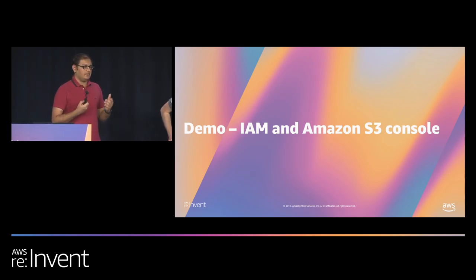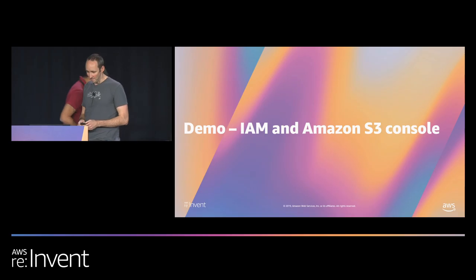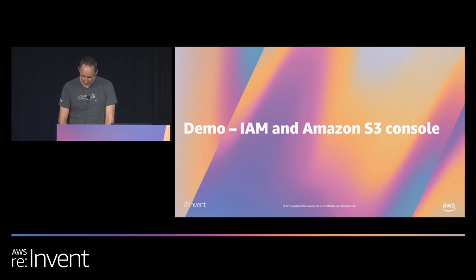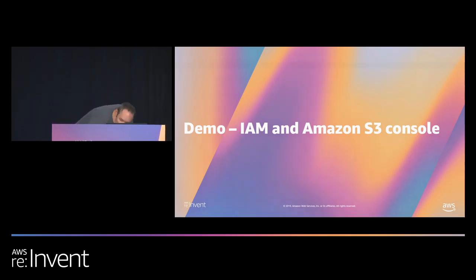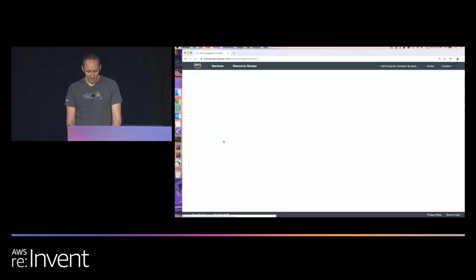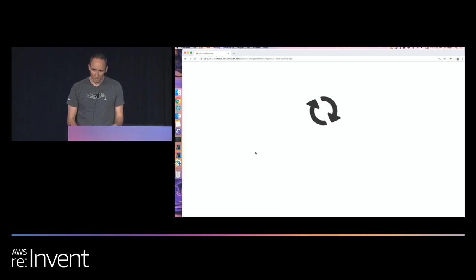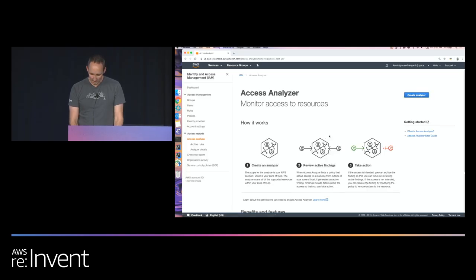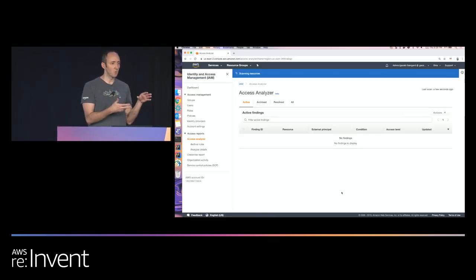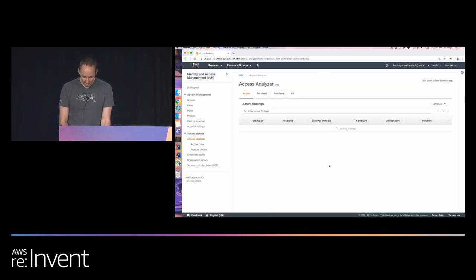That's all about Access Analyzer at a high level. Andrew is going to give you a demo of how that looks in the IAM and S3 console. To find IAM Access Analyzer, you go to the IAM console, and on the left-hand side under Access Reports, you'll find Access Analyzer. I'm going to create a new analyzer — it's one click to create. When I click Create, it assumes a role in my account and starts scanning my resource policies, looking for what's being shared and who it's being shared with. And now that it's done, I have these findings — each one is a broad category of access allowed to one of my resources.